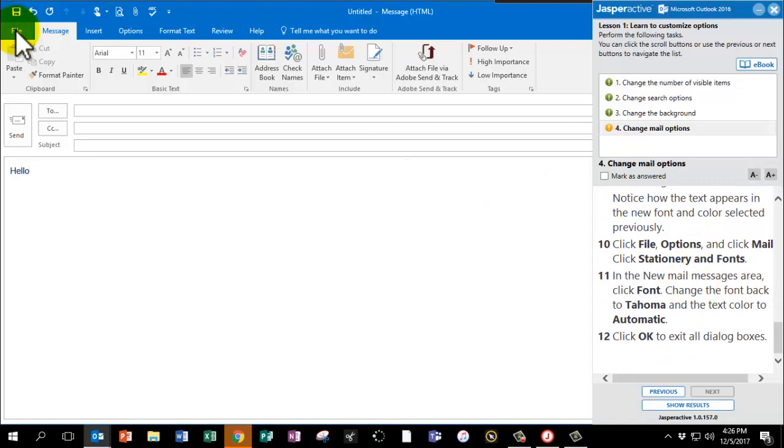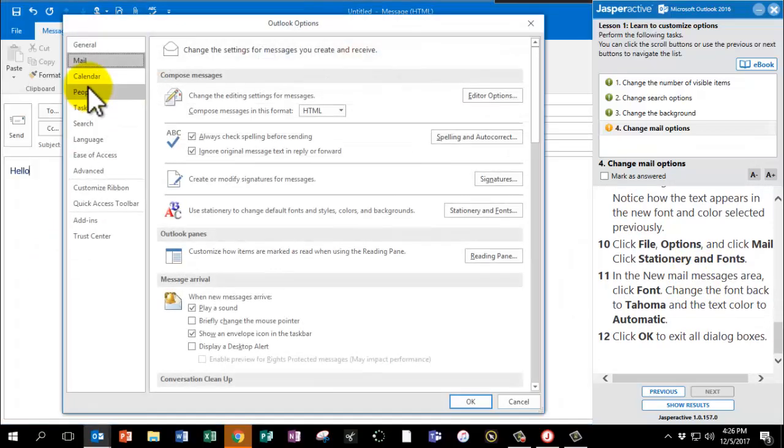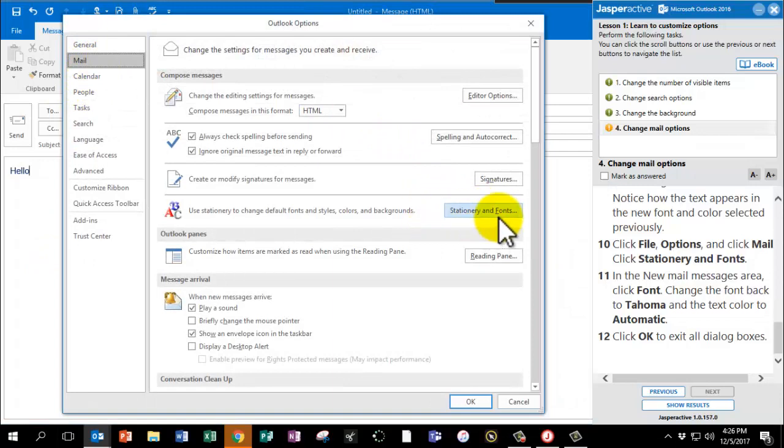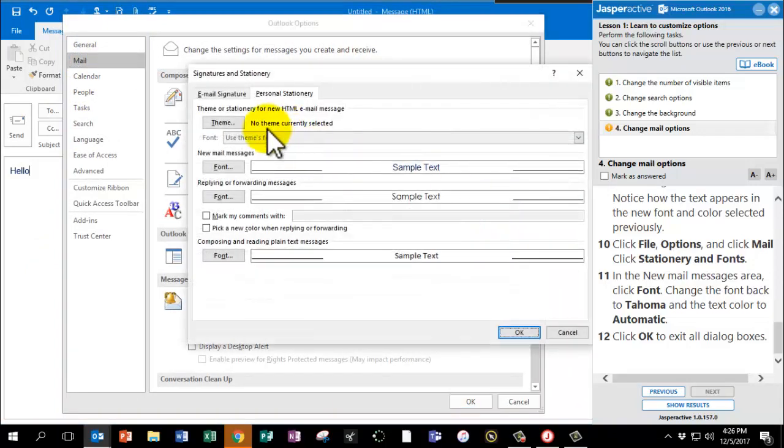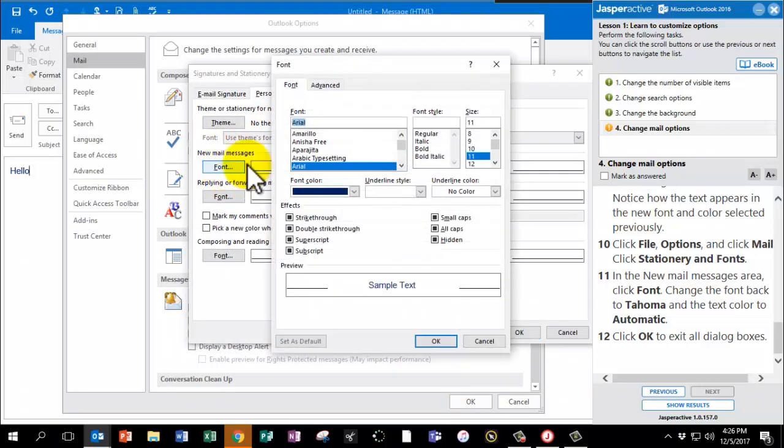We're going to go to File, Options, Mail, Stationery and Fonts. And we're going to switch it to, we're going to go into New Mail Messages. Click on Font again. And this time change it to Tahoma.